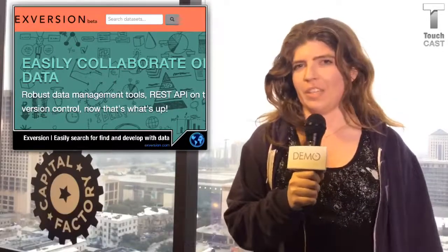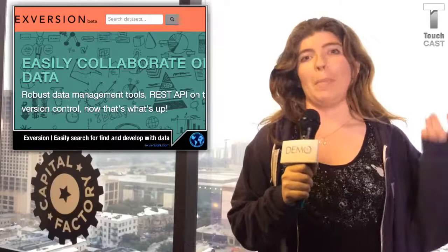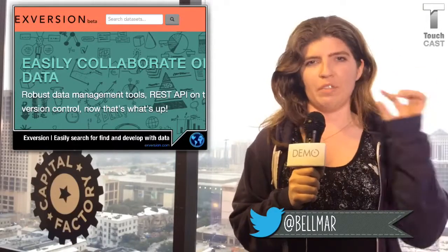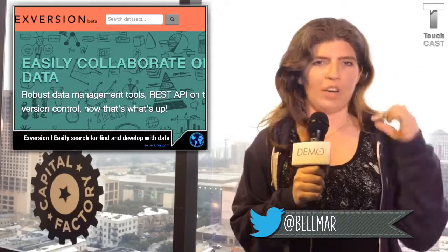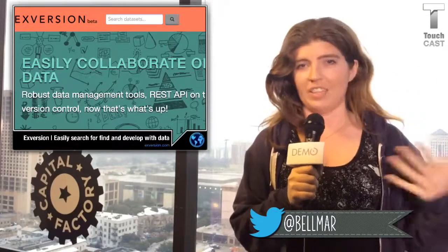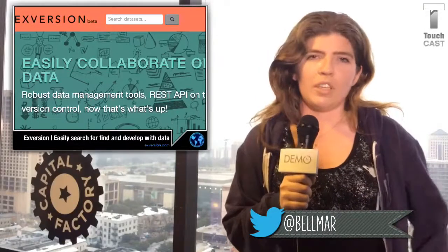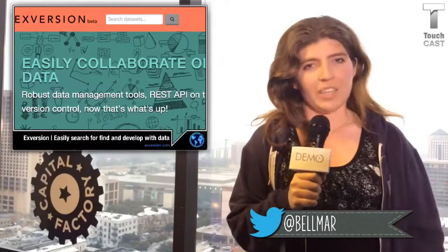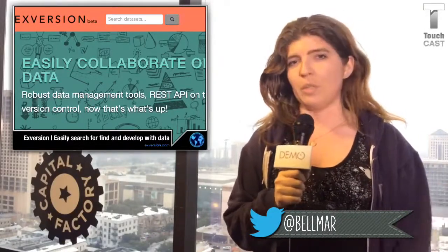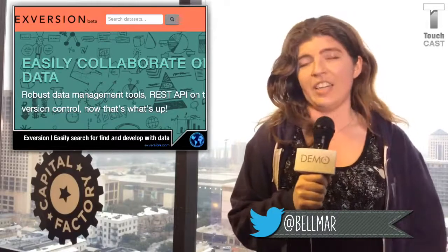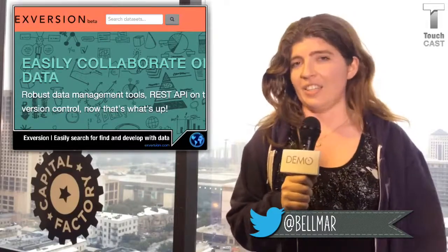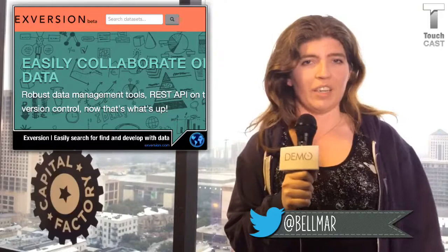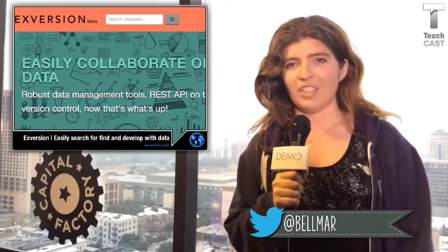When most people talk about data in tech, they're talking about big data, but the reality is big data represents a very small fraction of the data that's out there and available. We're looking to sort of free up all the small data sources, especially when it comes to humanitarian data — data that's collected on spreadsheets by hand, by nonprofit organizations, by government organizations.